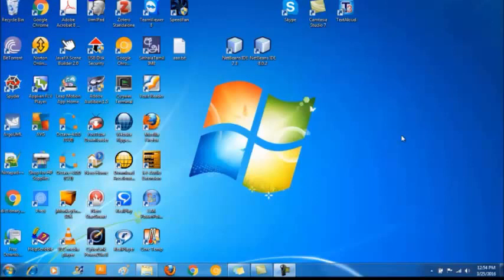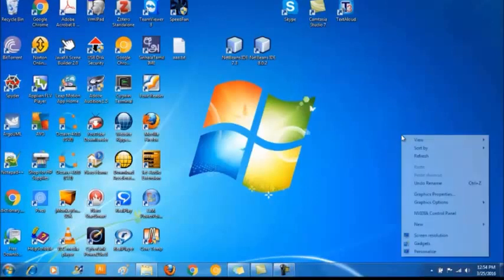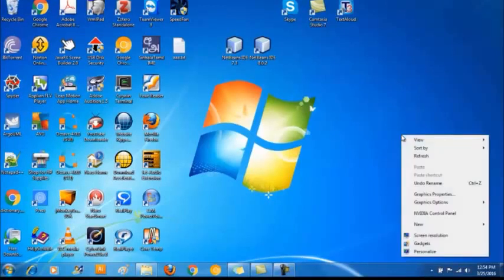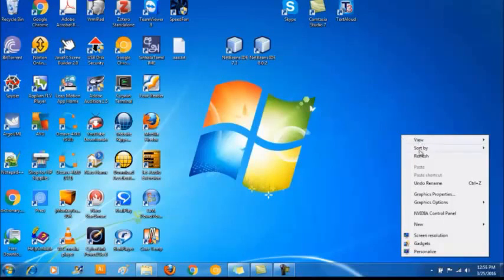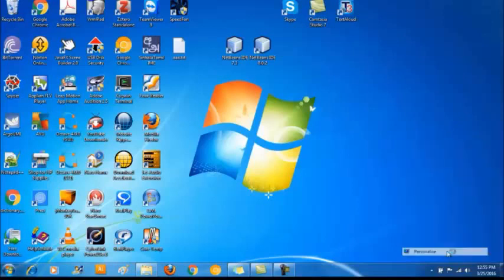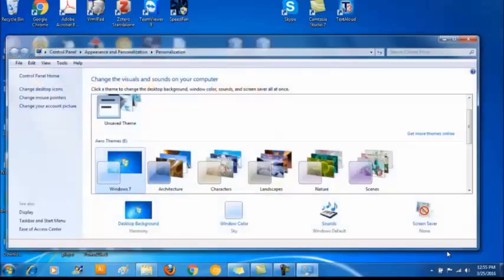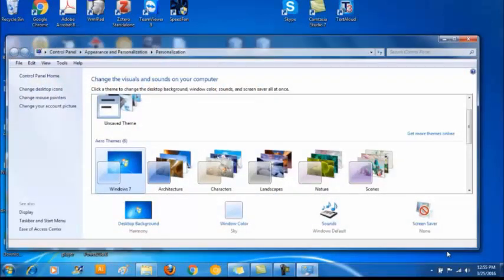To personalize this desktop, right click on this blank area and click on the last item Personalize from the option menu. From here you can provide a theme for your system. It will affect your desktop background, window color, sounds and screensaver all at once.